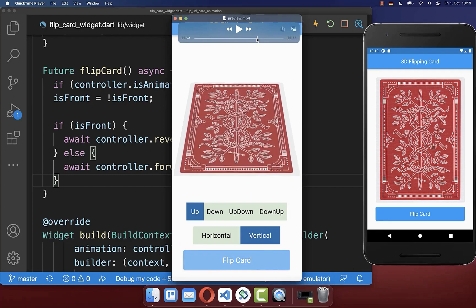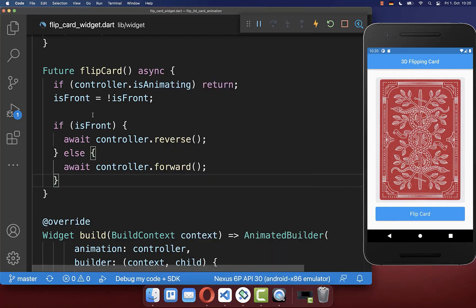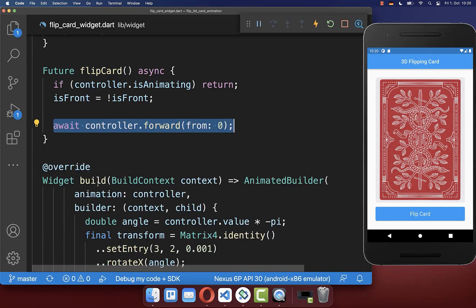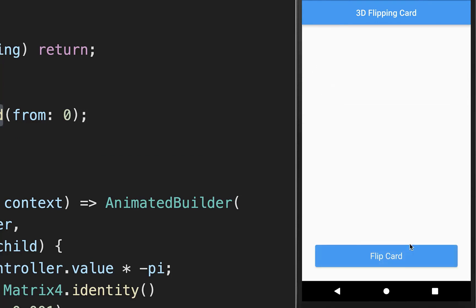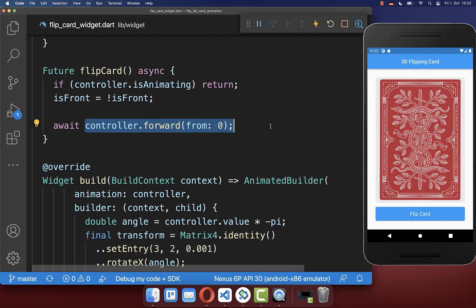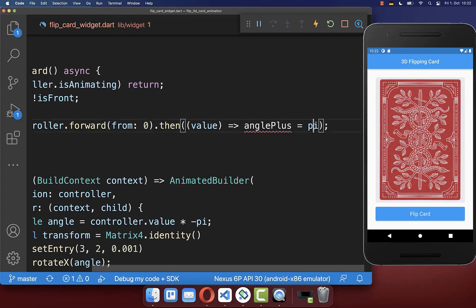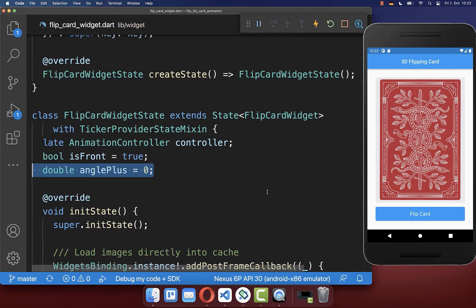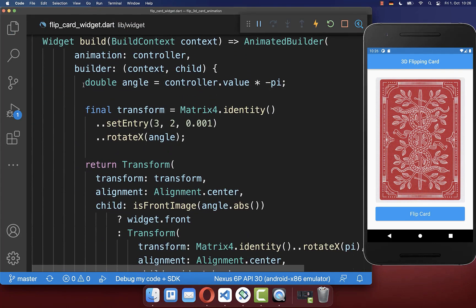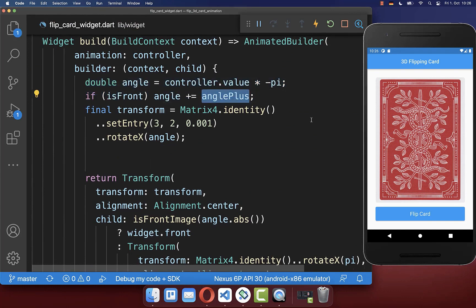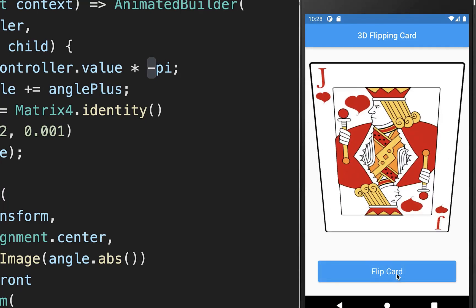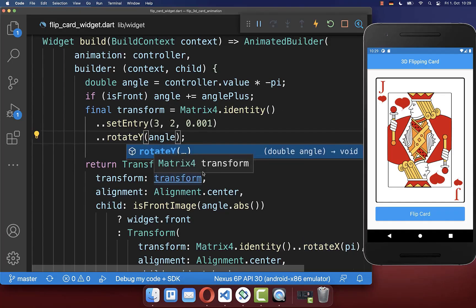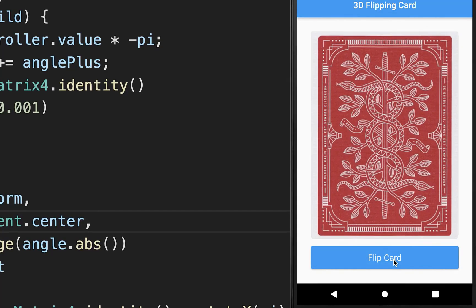Next we want to animate our card by 360 degrees so we always do the animation to the same side. To implement this is pretty simple — simply go to your flip card method and here we want to exchange our reverse and forward methods with simply a forward method. As a result, we are always animating to the same side with a forward animation. We only need to fix that we display the right card, so after our forward animation has completed, we want to set here an anglePlus to pi. Therefore we create a new variable inside our state called anglePlus, and in our build method we add the anglePlus to our angle when we display the front image. With this, our card is rotating by 360 degrees every time we click on this button. Changing to the y-axis, you can see that the horizontal animation by 360 degrees also works fine.